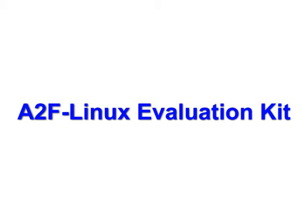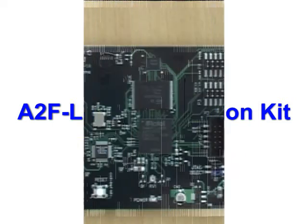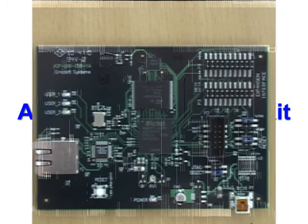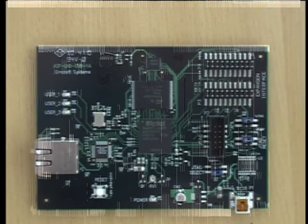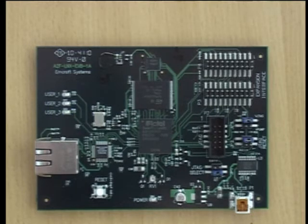This video shows a demonstration of the Linux Evaluation Kit for Actel SmartFusion that is available from mCraft Systems. First of all, let's see how to set up the A2F Linux Evaluation Board that comes as part of the kit.